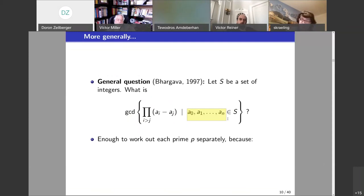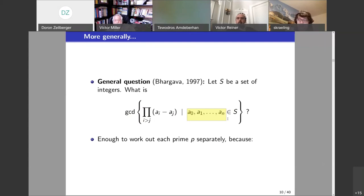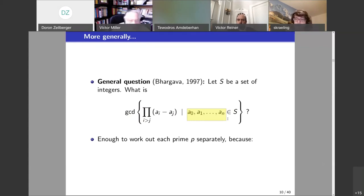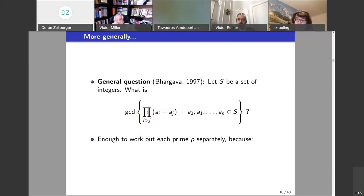For a fixed n to get the GCD, how many sets of numbers suffice to check? In general, this won't be reached — there won't be a set whose product gives you the GCD. You'll have to take several sets and then take the GCD of them. So I want to work this out by considering every prime separately.